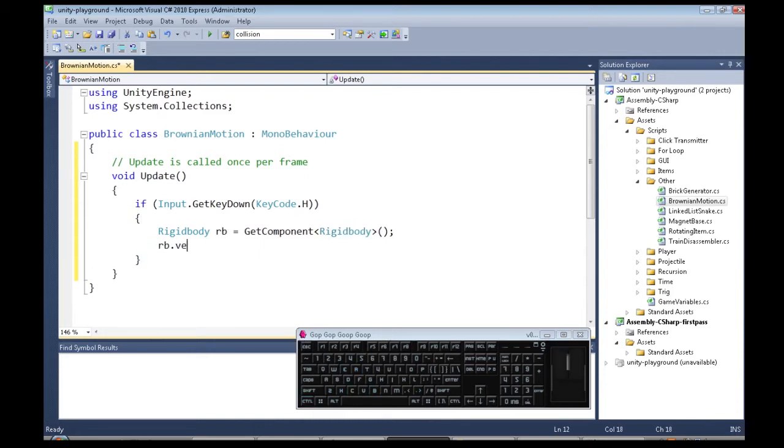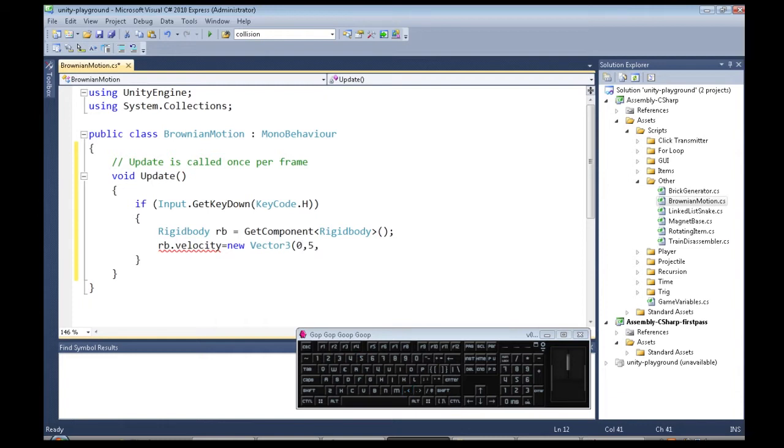And then from here, we're going to change the velocity to, let's start with 0, 5, 5, and let's see what happens there.